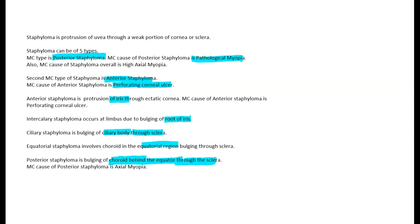I hope this video helped you revise the topic quickly. If it did, please hit the like button and subscribe to the channel. We post ophthalmology videos at least two or three times a week. See you in the next one. Thank you. Bye.